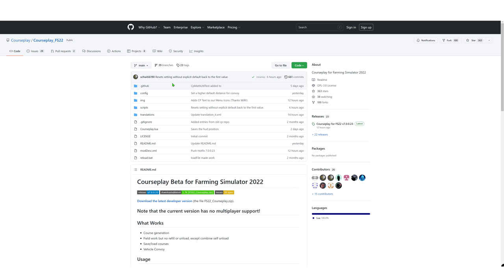Hello and welcome to this brand new series on how to use Courseplay. I'm going to be doing several tutorial videos on how to use Courseplay. We're going to start off with the basics of how to install it, where to get it from, what it offers, and the controls and all the settings and menus. We're going to go through that in this episode.